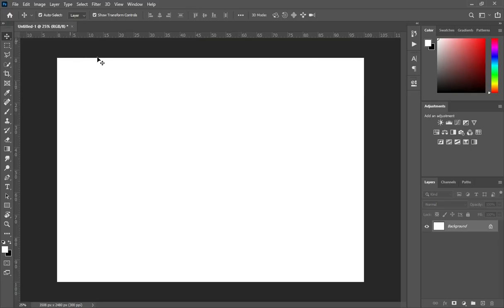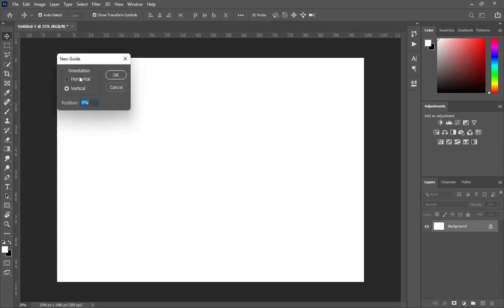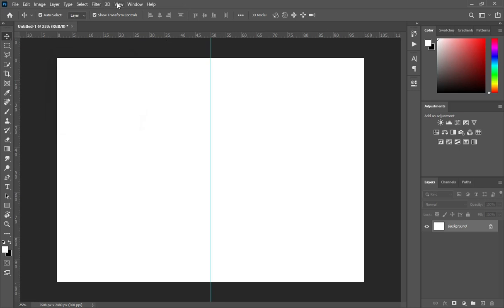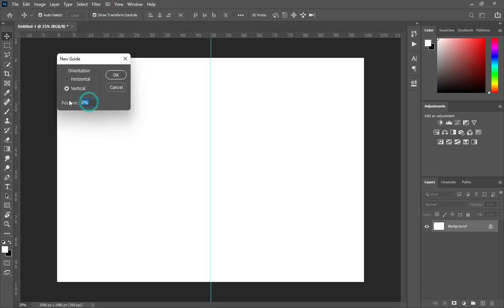So before anything, let's get started. This is our working area. Now I'm going to apply a guideline using 50 percent. In our previous tutorial, I believe you know and understand how to do this.